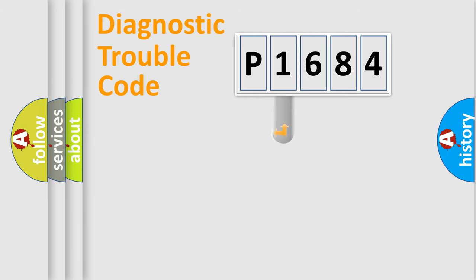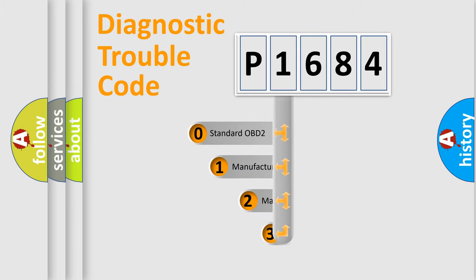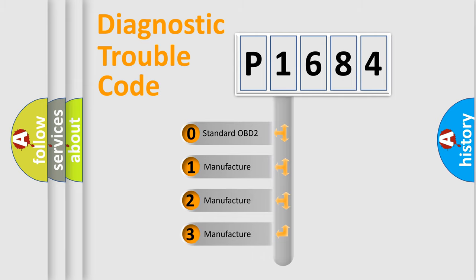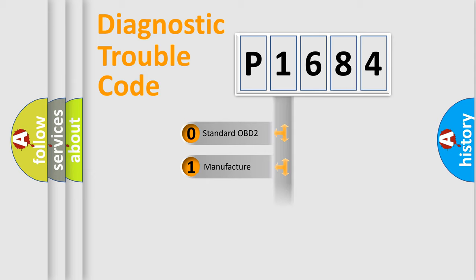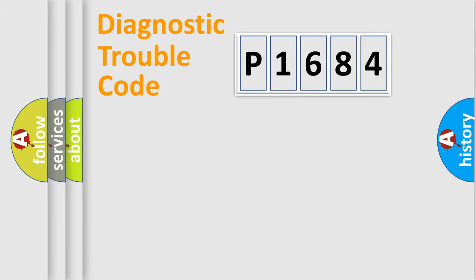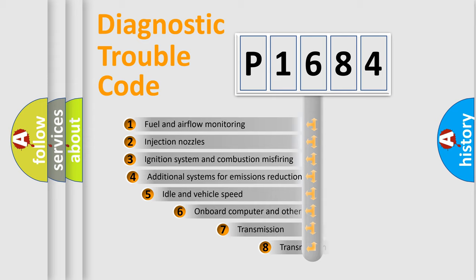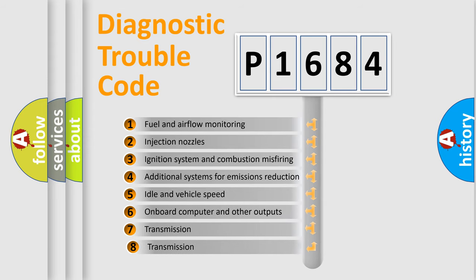This distribution is defined in the first character code. If the second character is expressed as zero, it is a standardized error. In the case of numbers 1, 2, 3, it is a manufacturer-specific expression. The third character specifies a subset of errors.